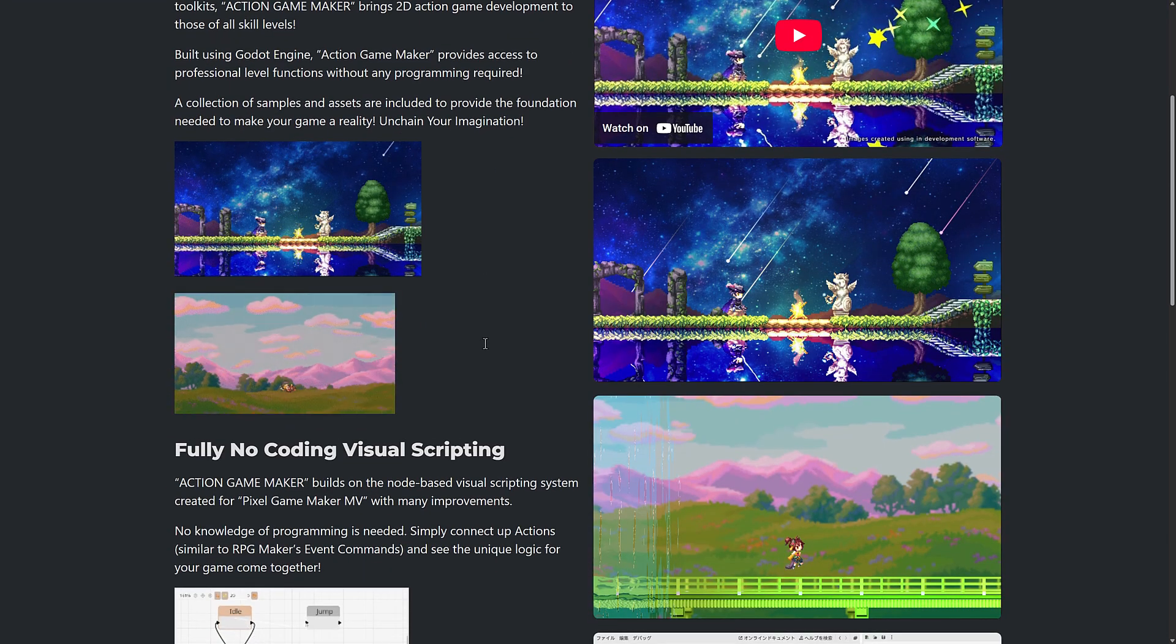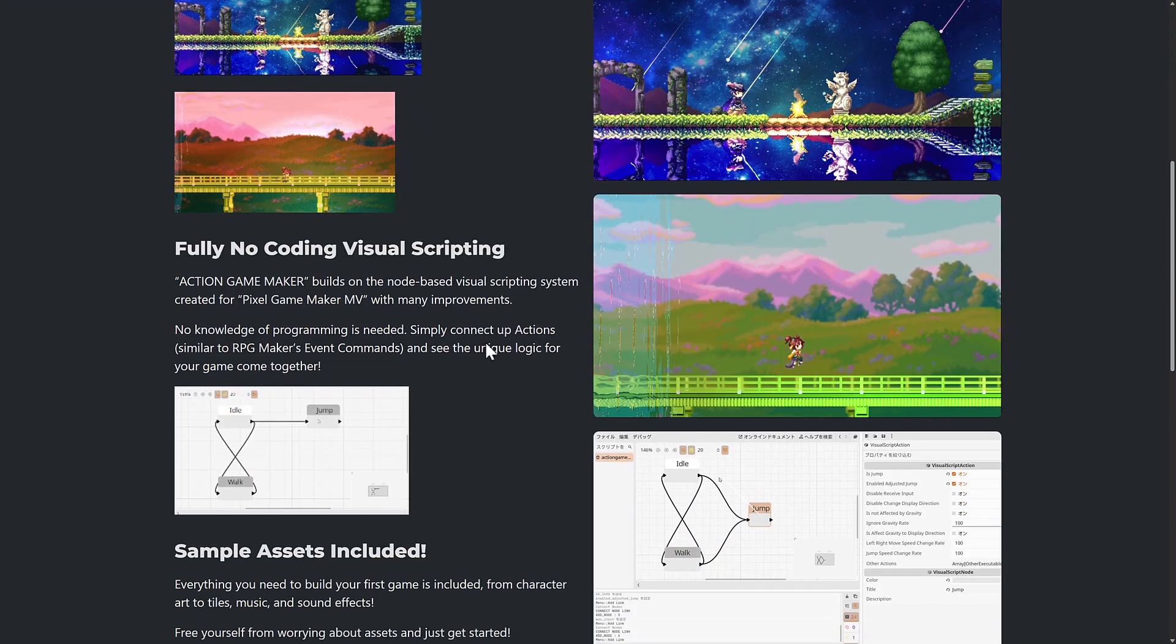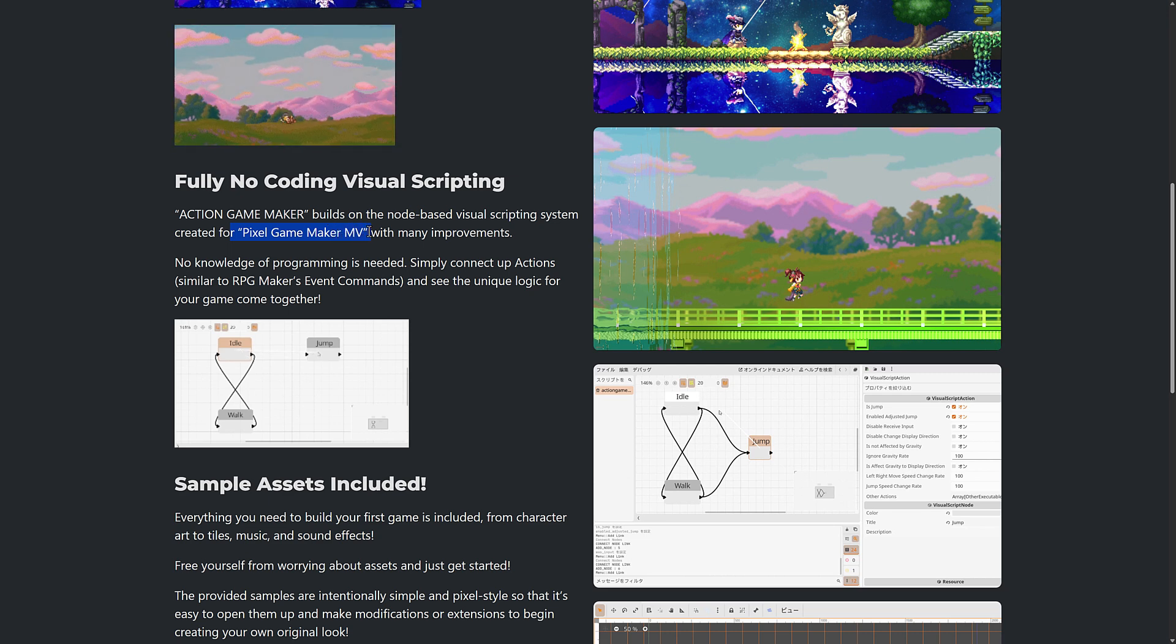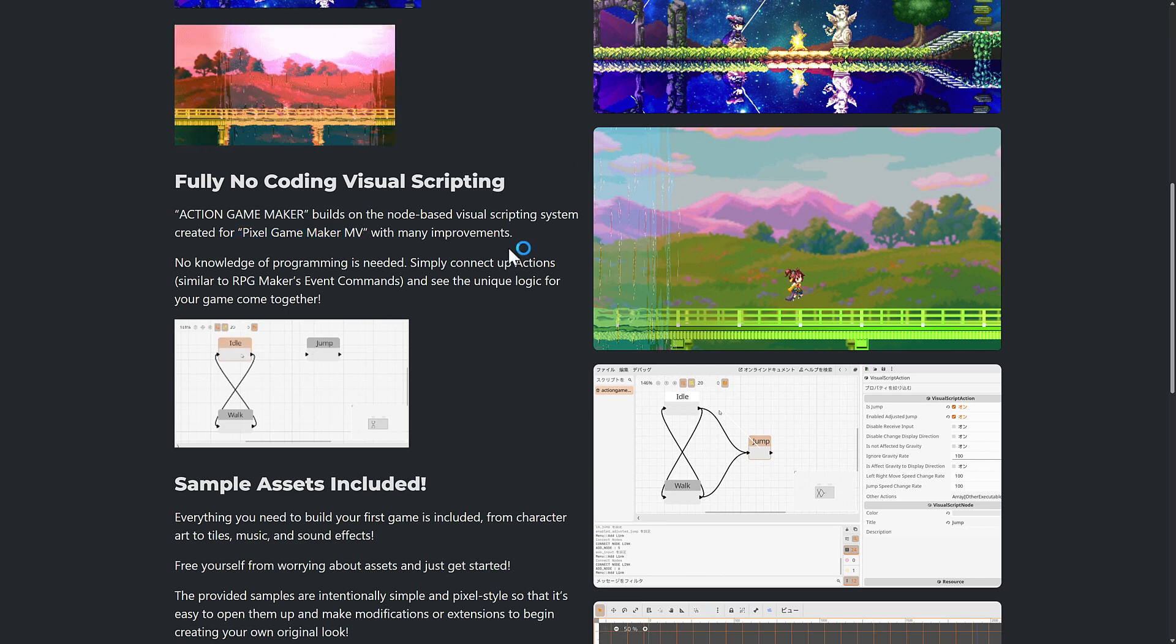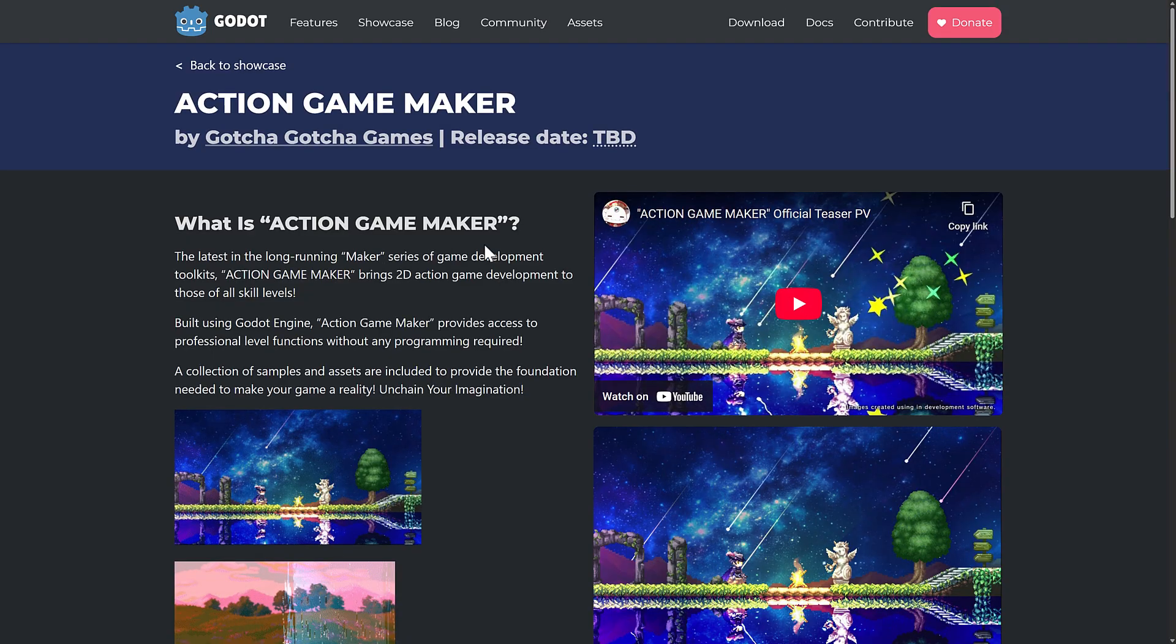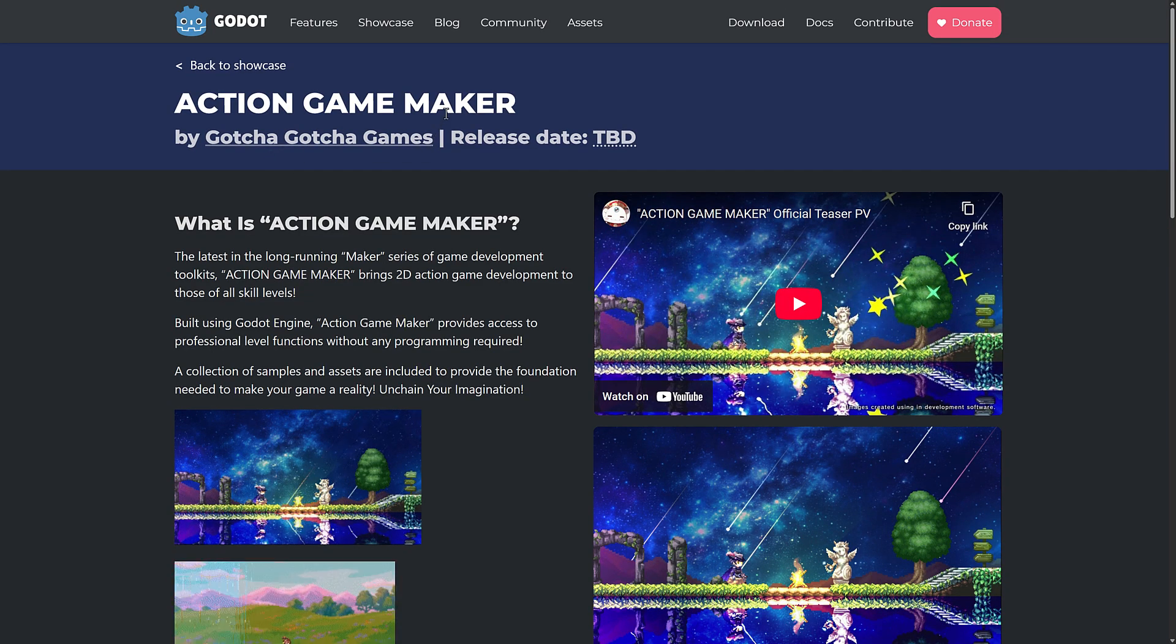So let's see how Action Game Maker turns out here. It's basically the spiritual successor for Pixel Game Maker MV, but it's going to inherit all the Godot-iness, which is an interesting project, a commercial project built on top of the Godot game engine.